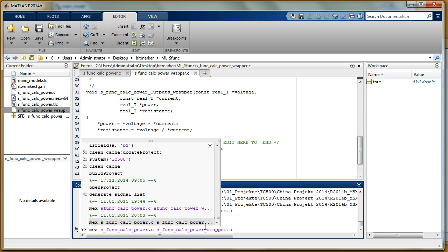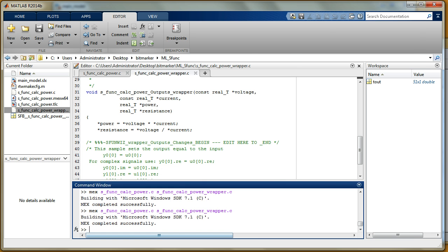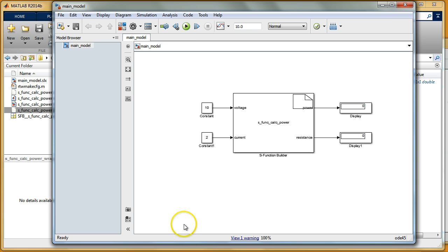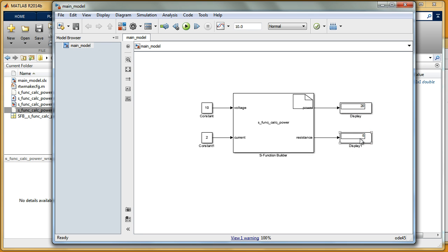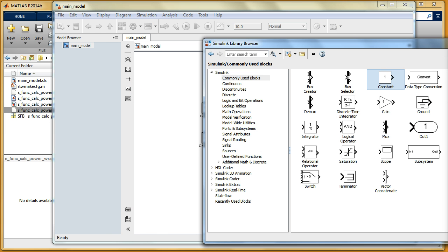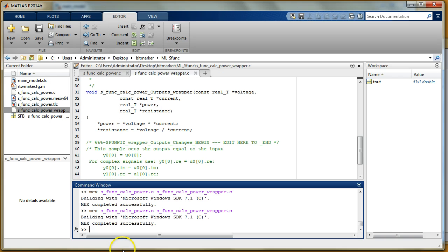I compile it again and switch back to my model. We can see: 10 volts multiplied by 2 amps is 20 for power, and divided by 2 is 5 for resistance. This S function is working perfectly.